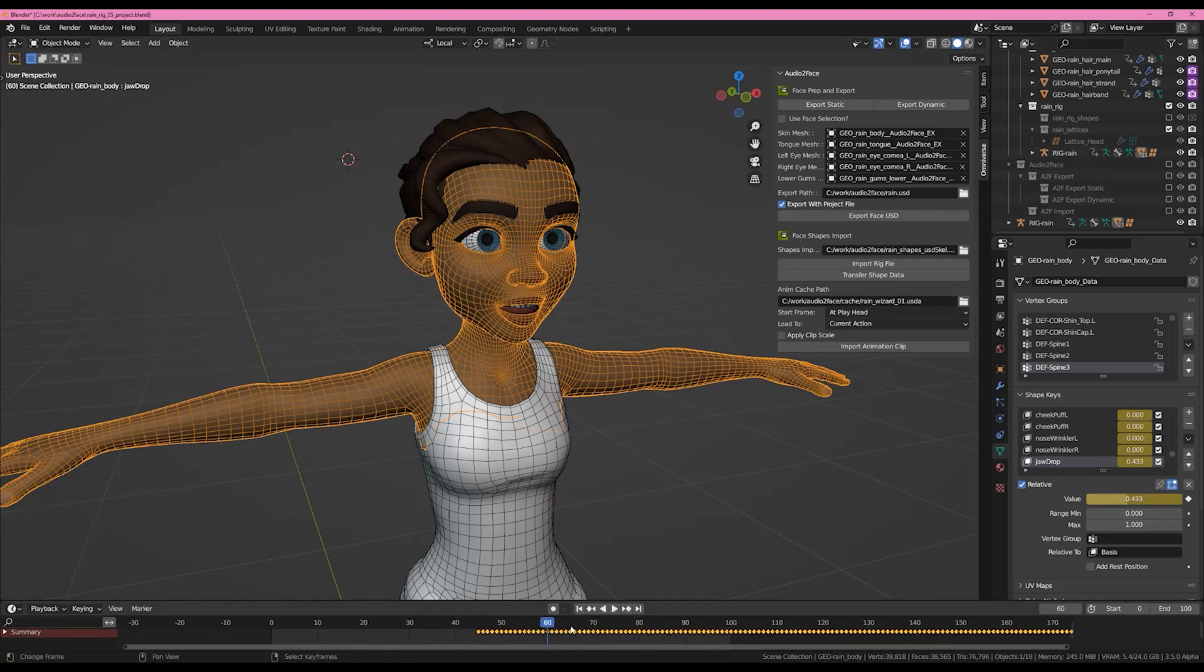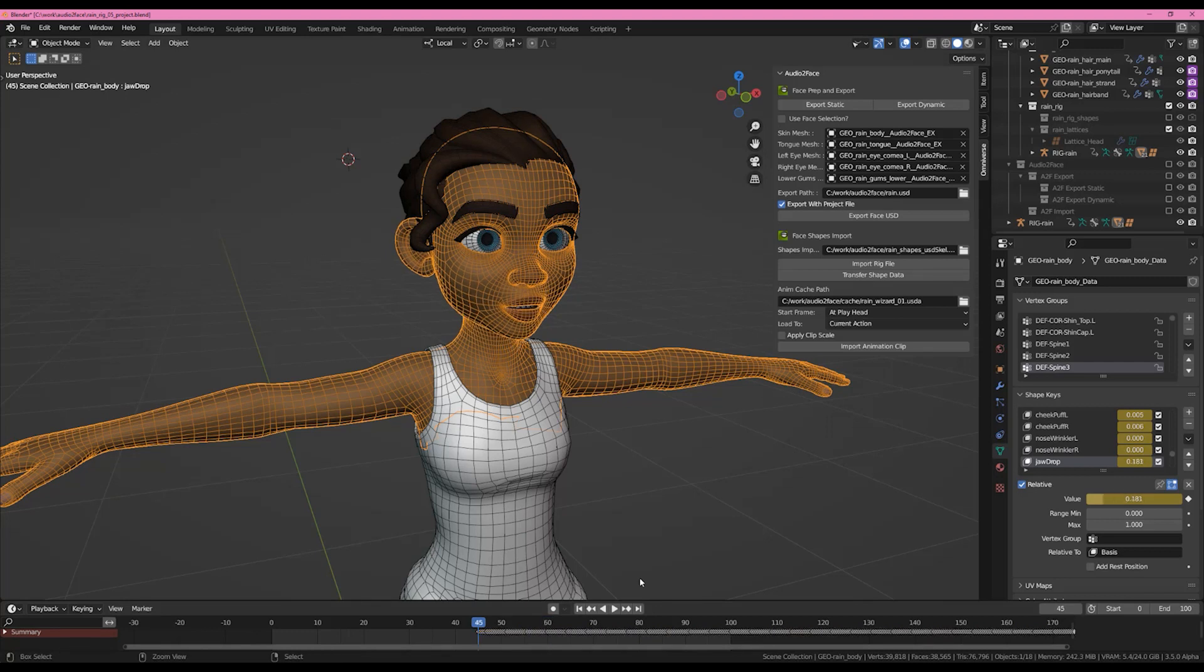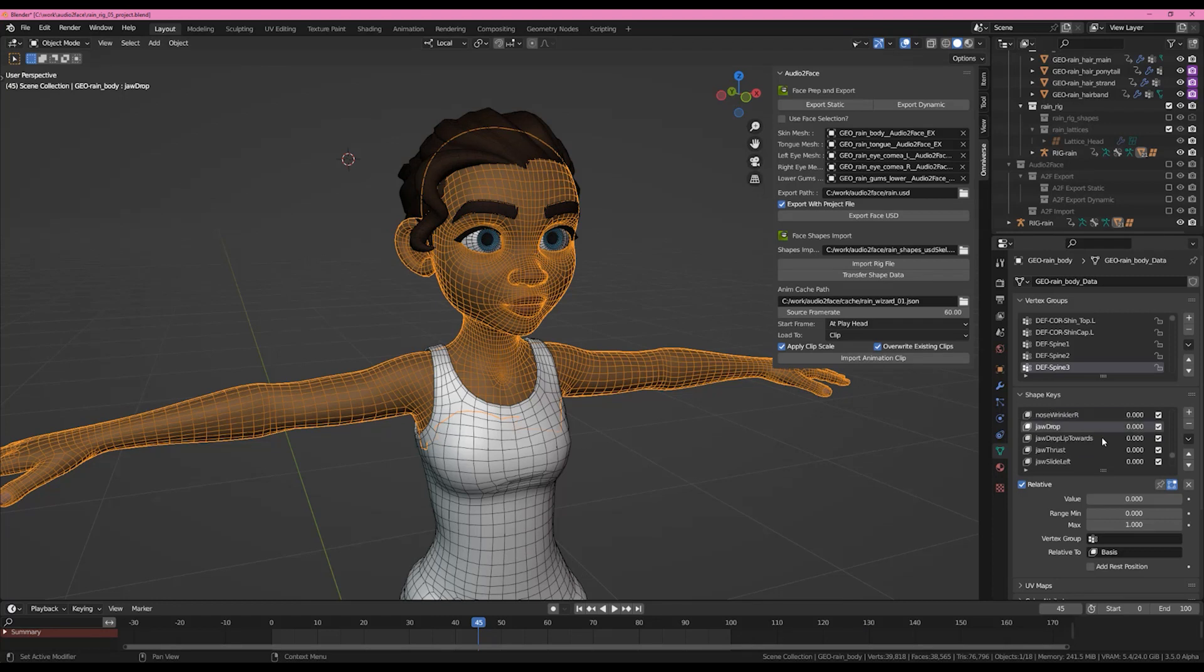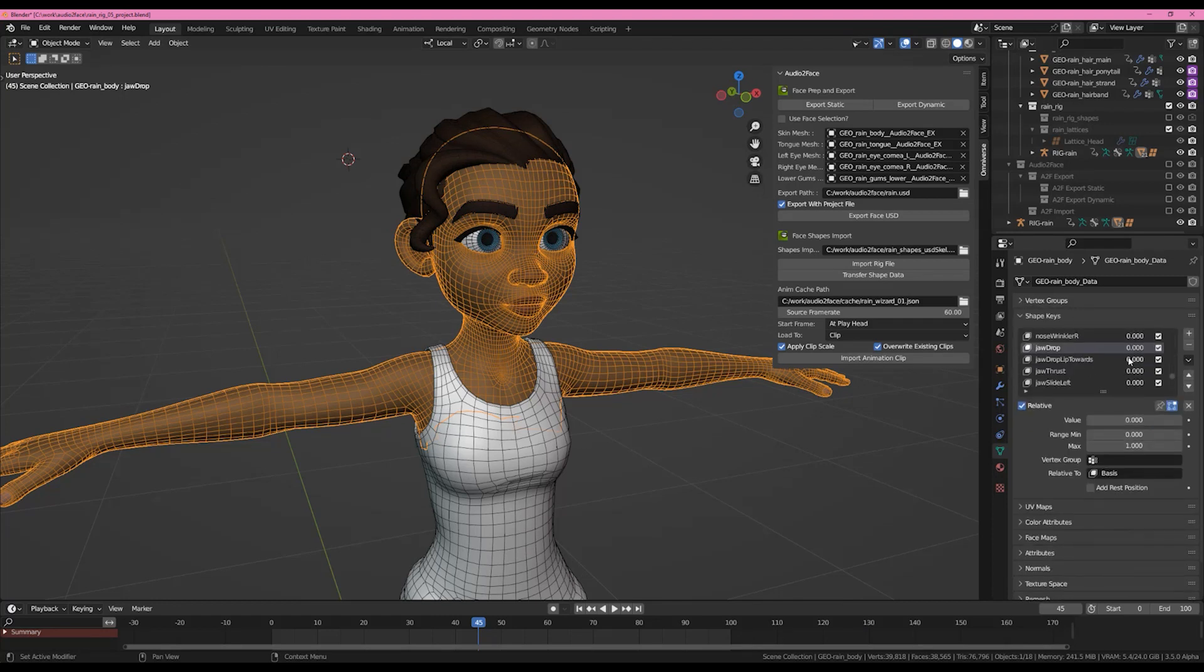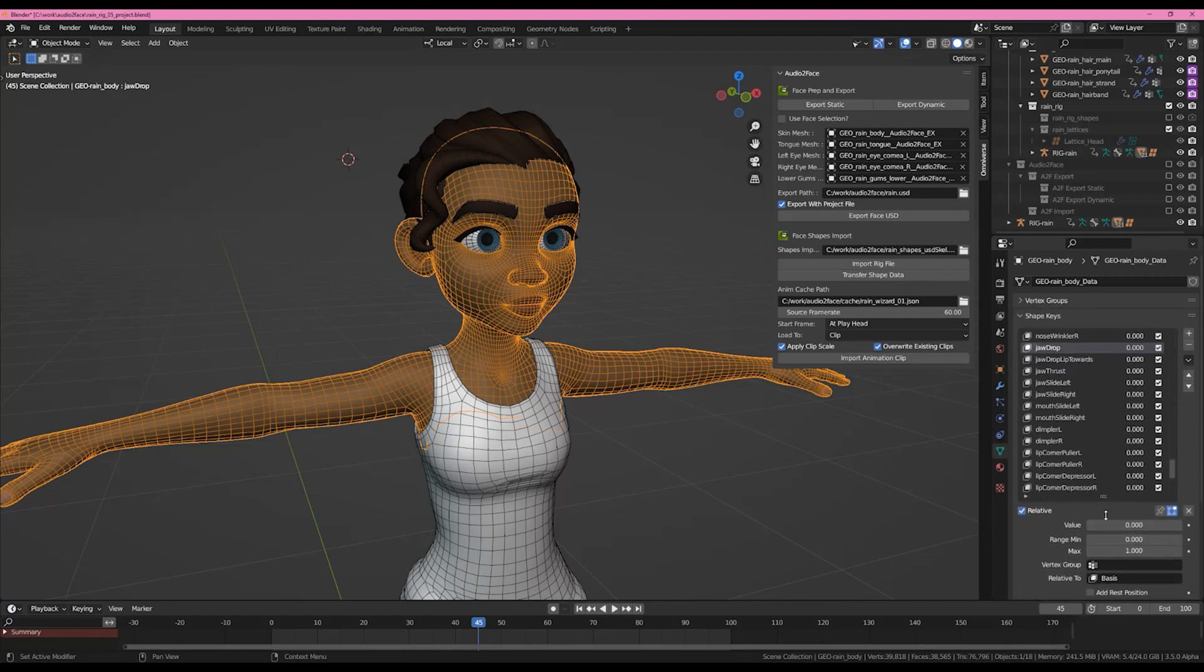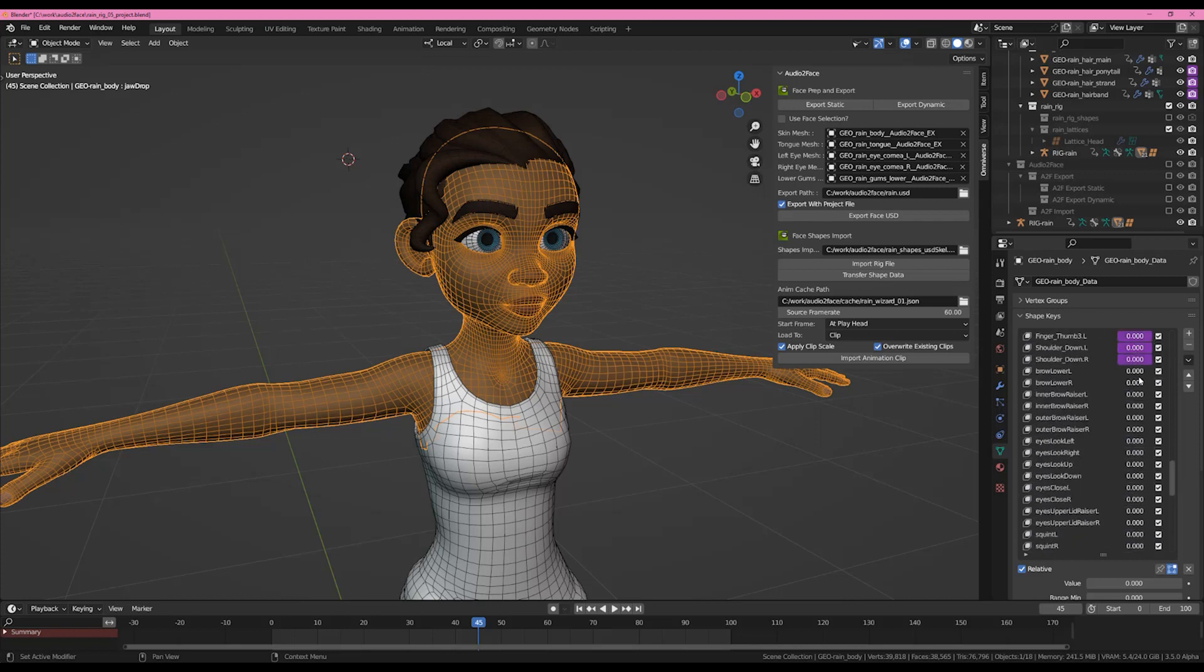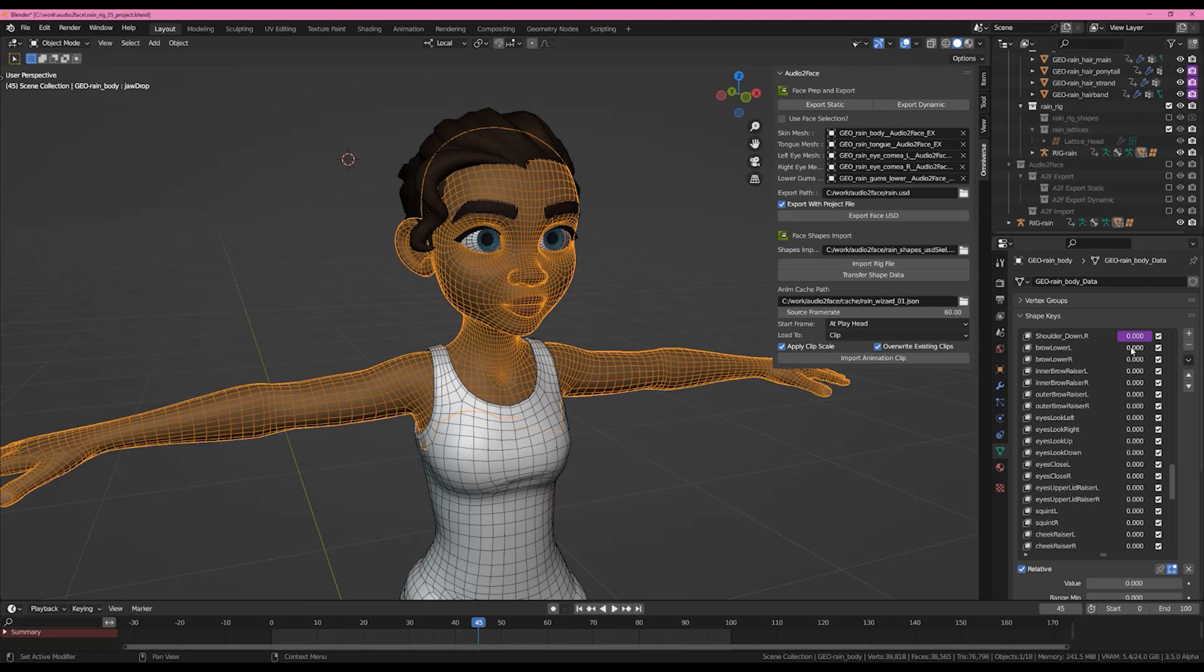Now I'm going to undo all of that because I want to get back to a spot where I have all of my shape keys zeroed. One thing that as you're playing with this you might want to try, if you get rid of all your animation and some of your shape keys are not zeroed, what you can do is you can very carefully start at the top and drag down.